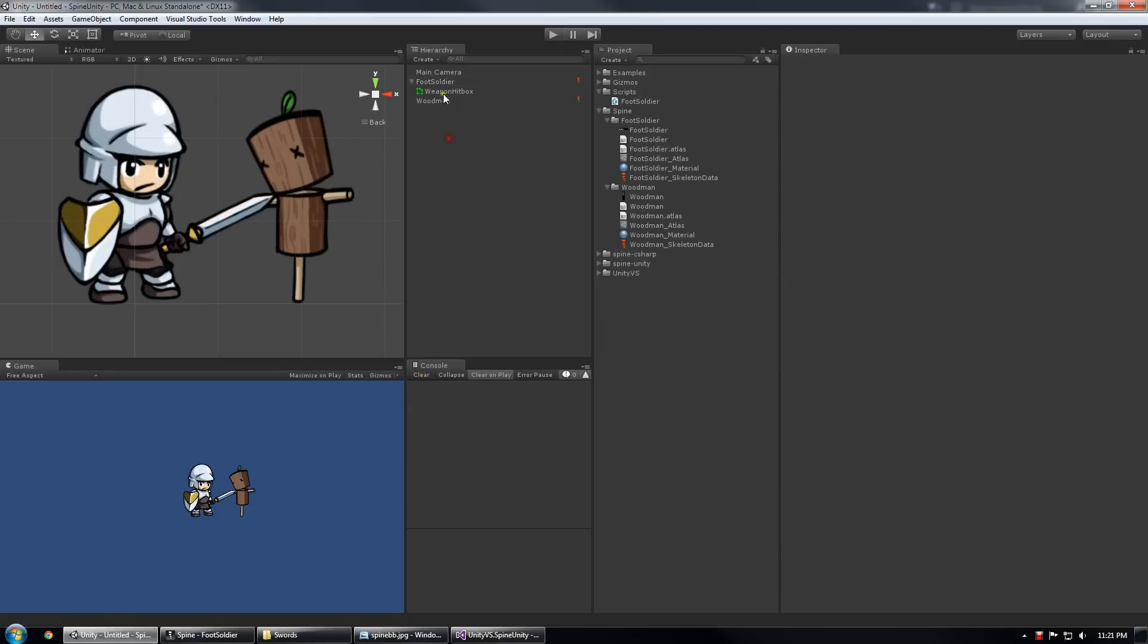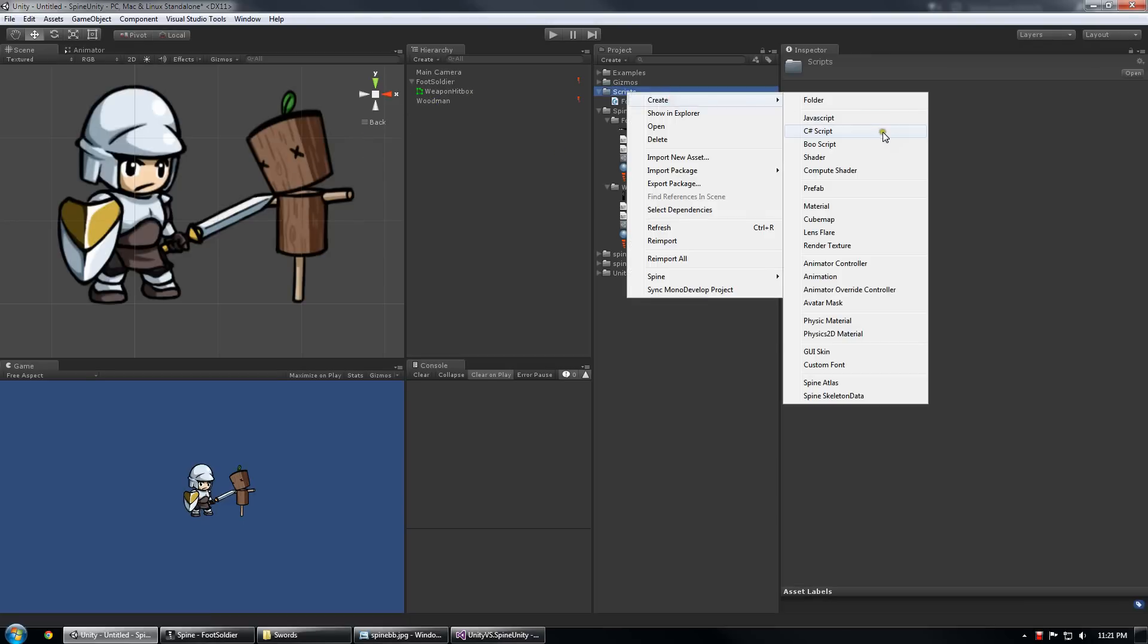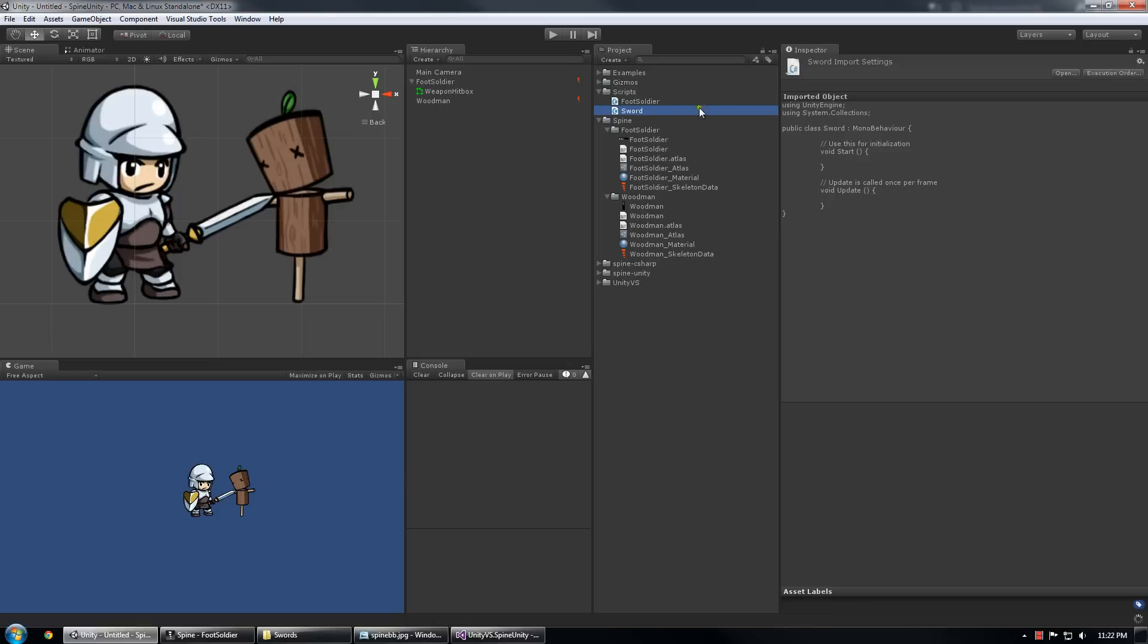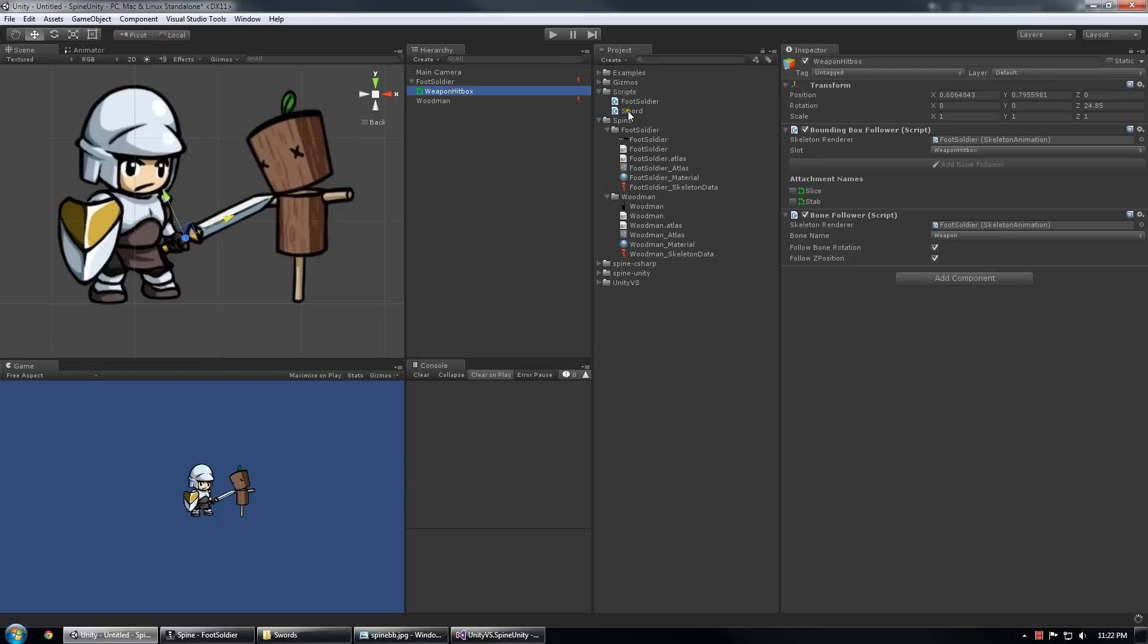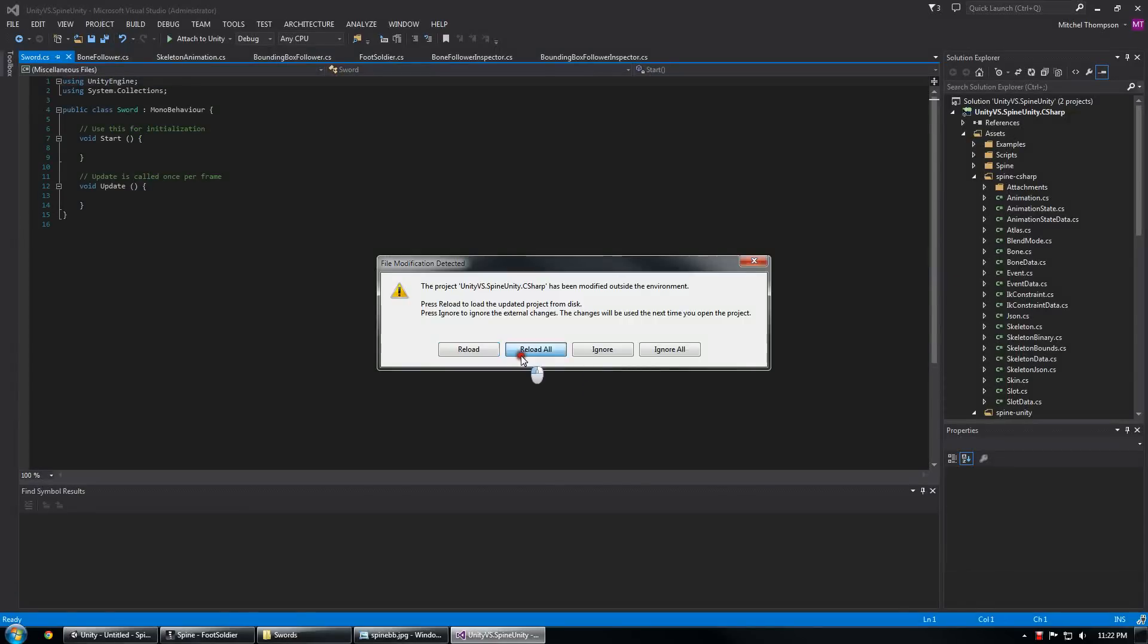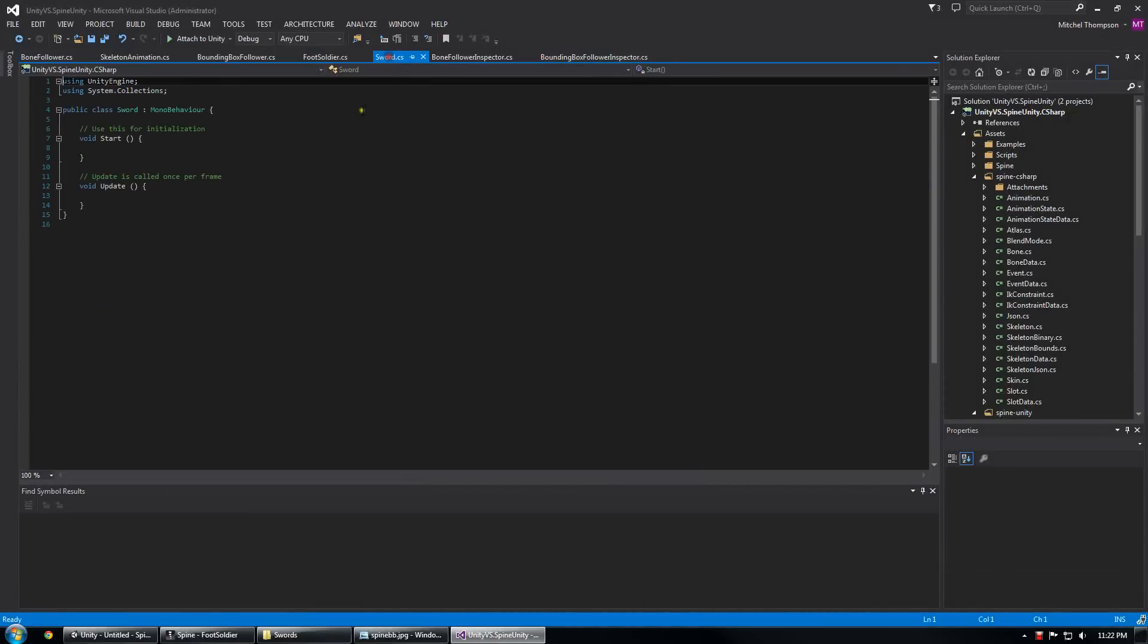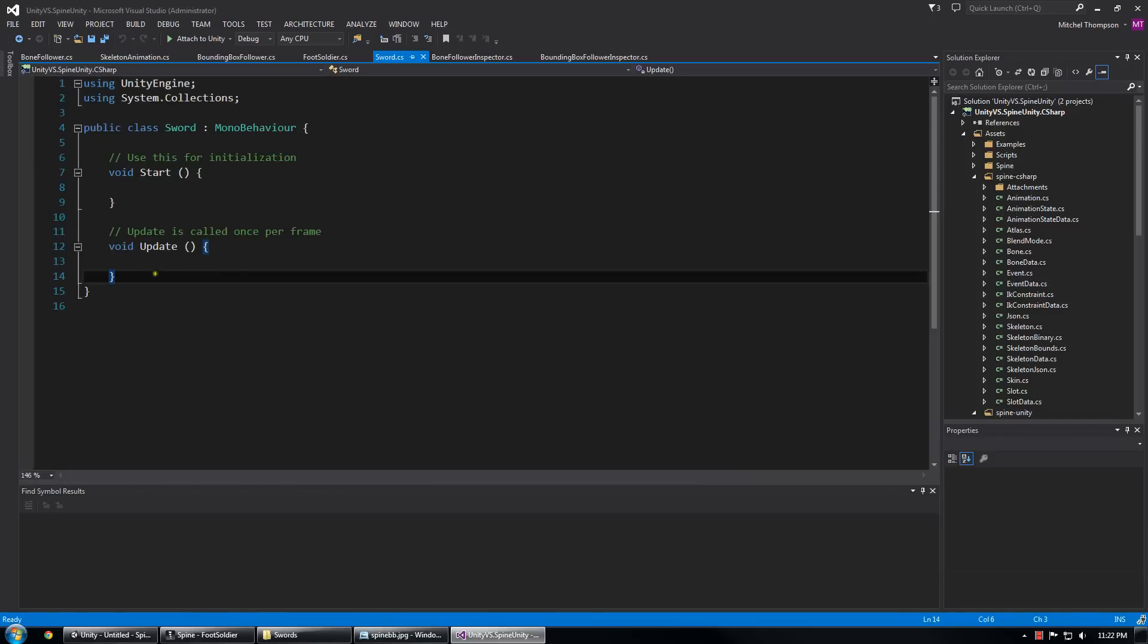And we have the time scale at 1 and now I know what everybody wants to see is how this interacts with the woodman. So the next thing I'm going to do is create a script called sword and I'm going to add it to my weapon hitbox. There it is.